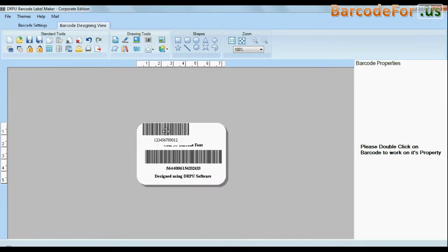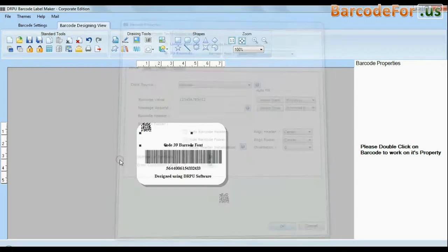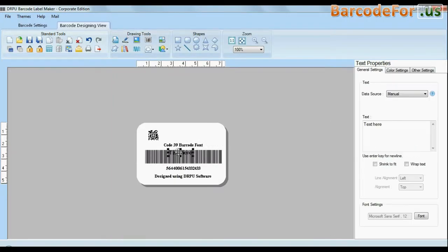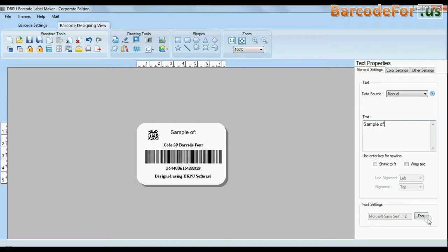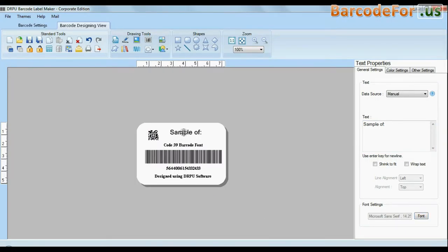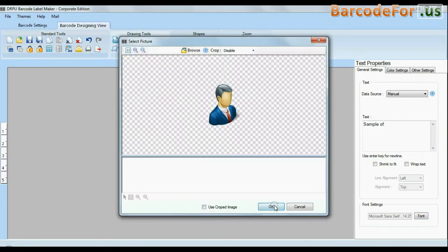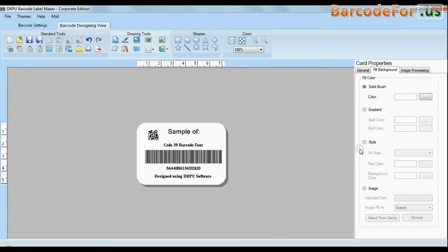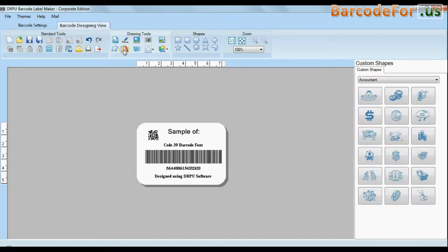You can also create more than one barcode label at the same time. The software facilitates you to add text in your labels and change their fonts. The software is available with enhanced options to add custom shapes, library images,